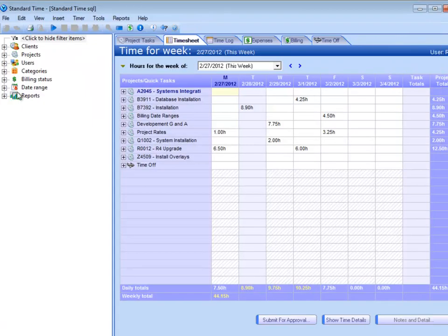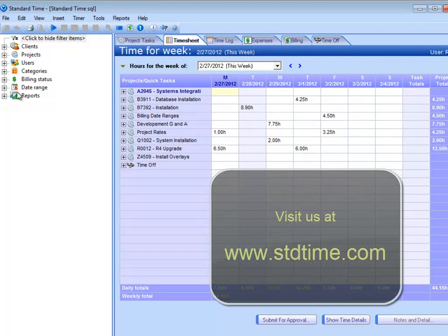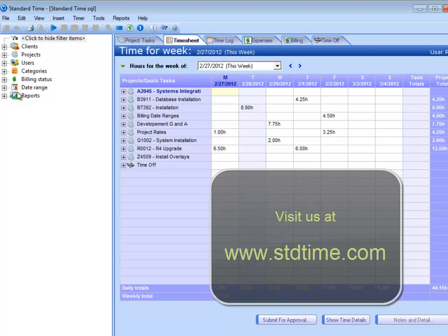There are some reports in the product as well where you can just group the time logs by your project portfolio. But anyway, those two areas are probably the biggest value for that. Very nice. I appreciate your time. Alrighty. Great. All right. Thank you.